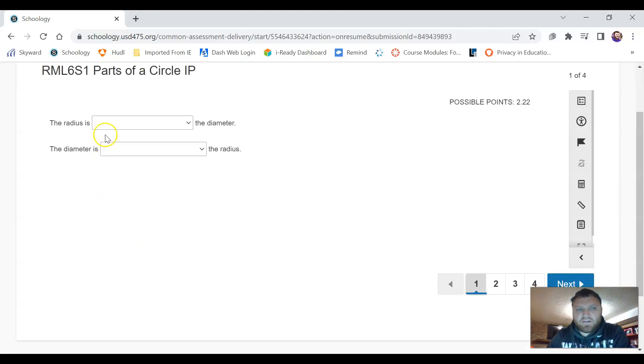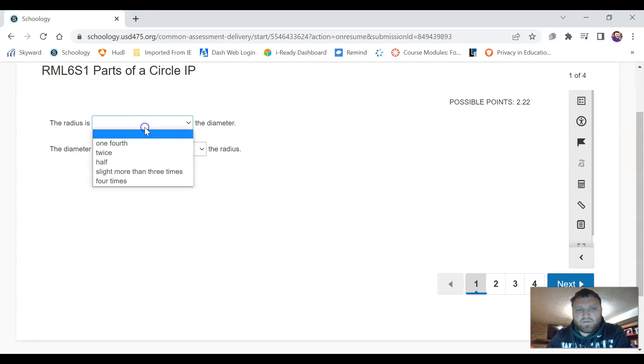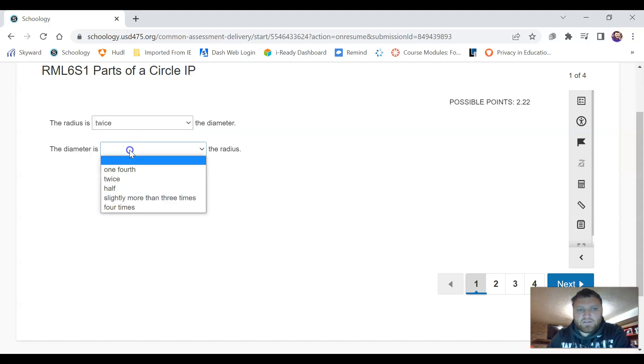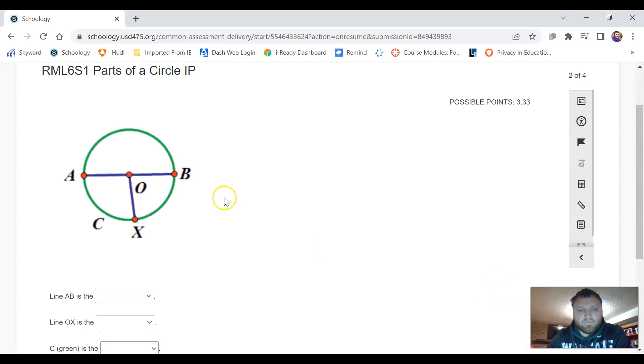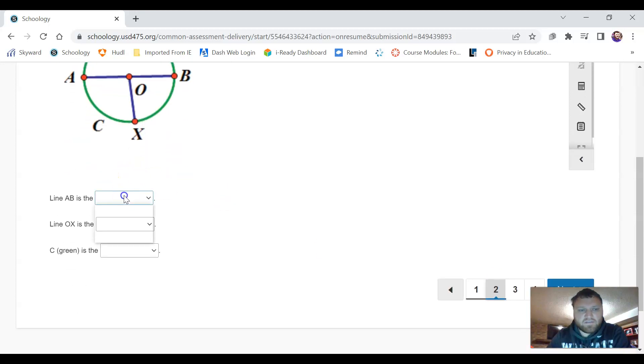And it's just going to ask us to fill in information so we just go through here and just click so we can submit our answers here.